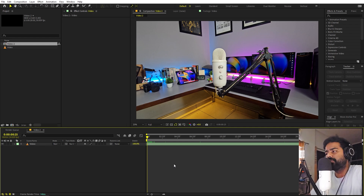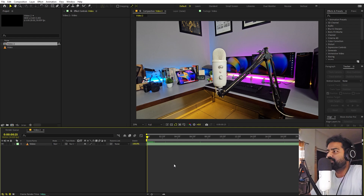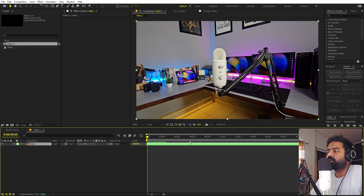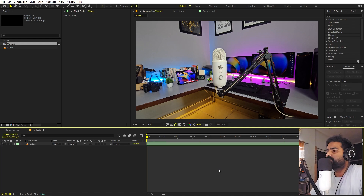Since my final video will be 1080p, I recorded in 4K. When we stabilize the footage we may need to crop it to get rid of black areas, and having 4K footage means we can crop without losing much quality. So if possible, try to record in 4K.